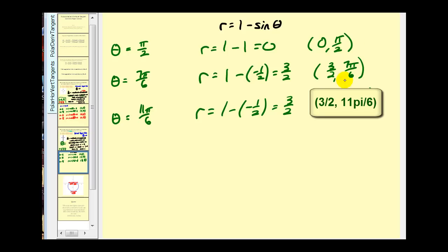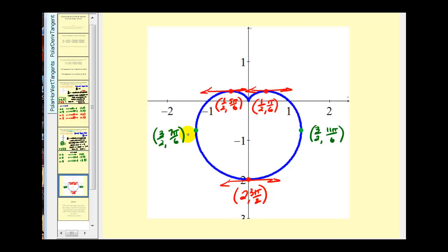These are the points where we expect vertical tangent lines. Checking the graph: (3/2, 7π/6) has a vertical tangent line, and (3/2, 11π/6) also has a vertical tangent line. But at (0, π/2), the pole, there is no vertical or horizontal tangent line because there's a sharp point there. It's important to verify points both graphically and with calculus techniques.